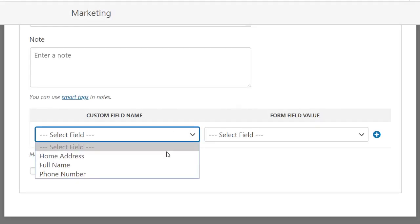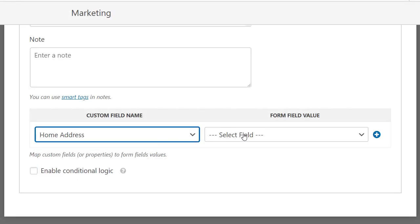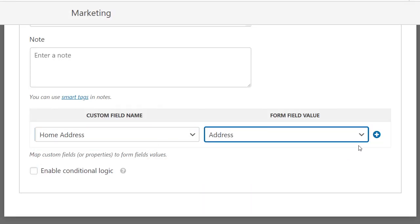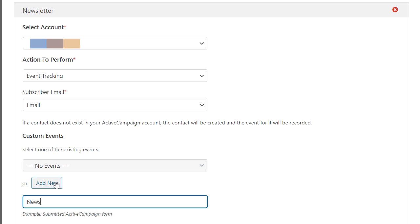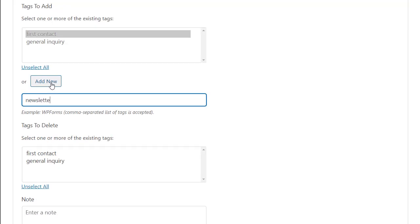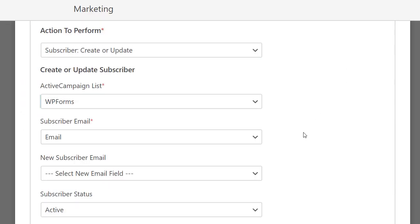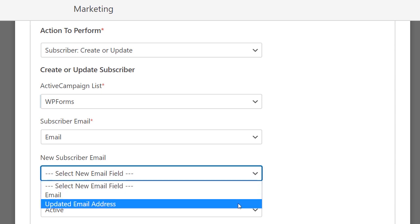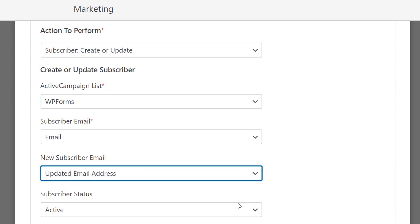But that's not all it can do for you. You can also add form field data to the contact in ActiveCampaign, record events like form submissions, add or remove specific tags to better segment your users, let your contacts easily update their personal info, and more.